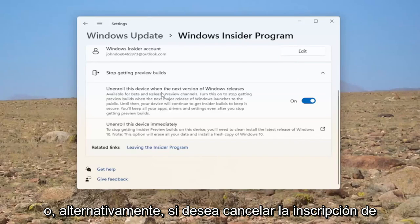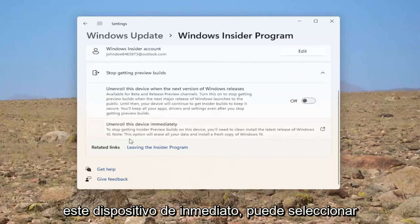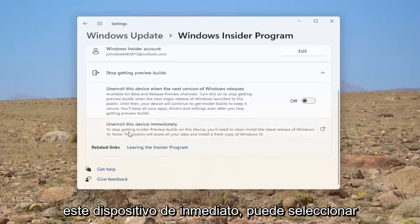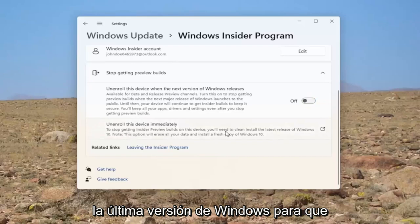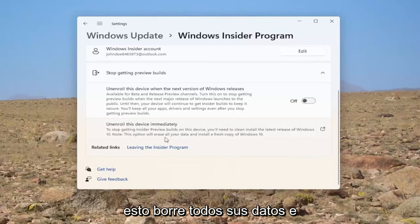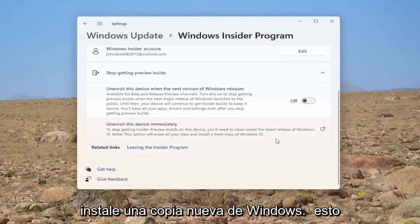Or alternatively, if you want to unenroll this device immediately, you can select this. However, you would need to clean install the latest version of Windows. This will erase all of your data and install a fresh copy of Windows.